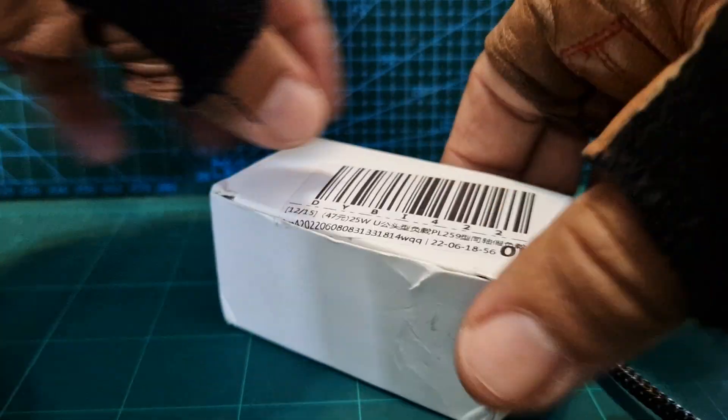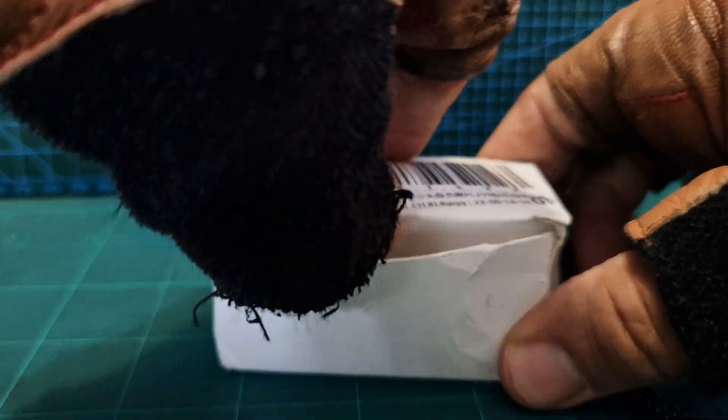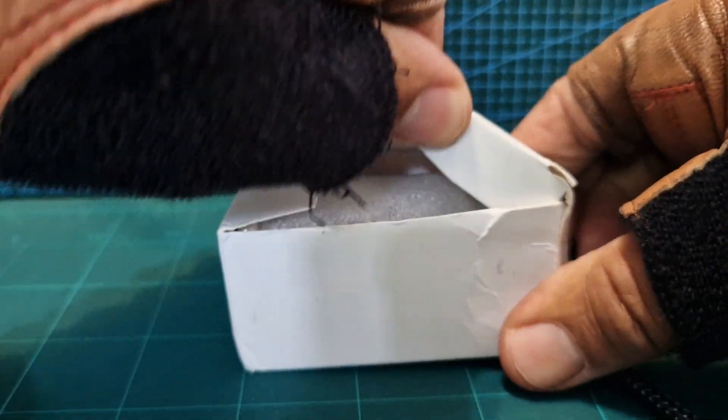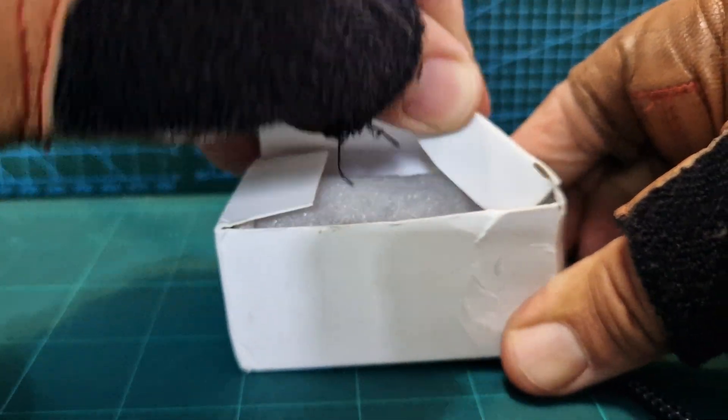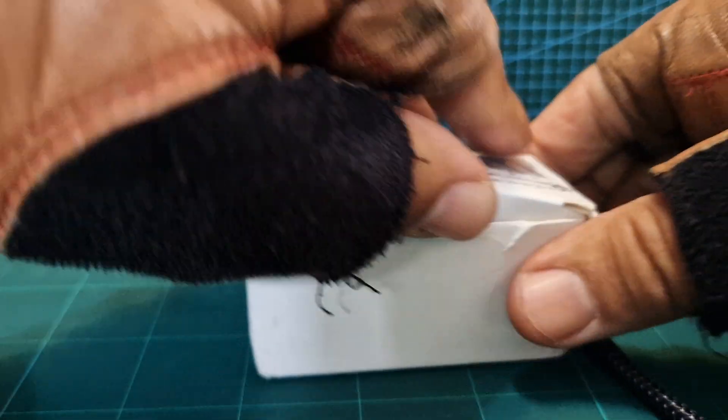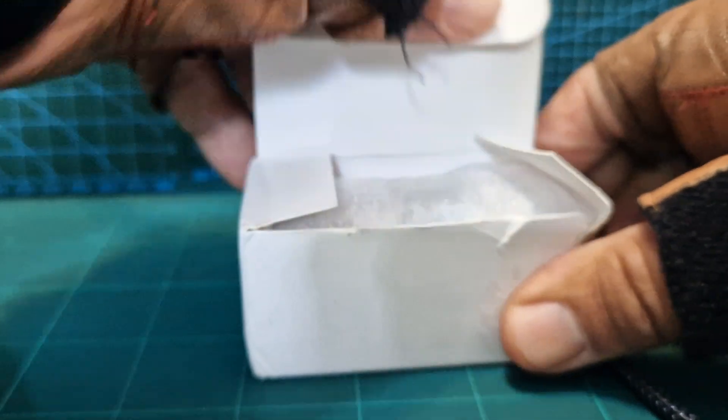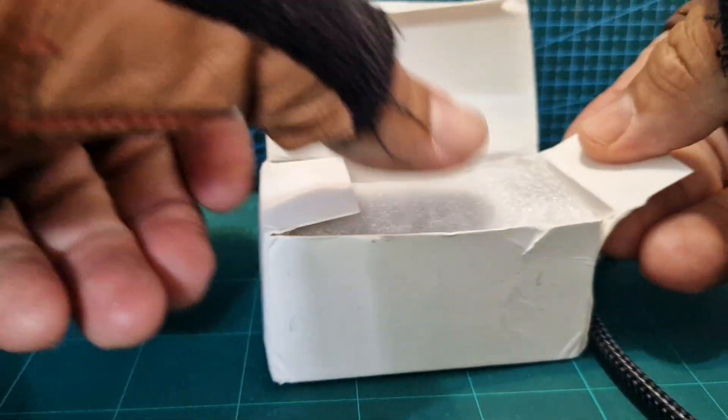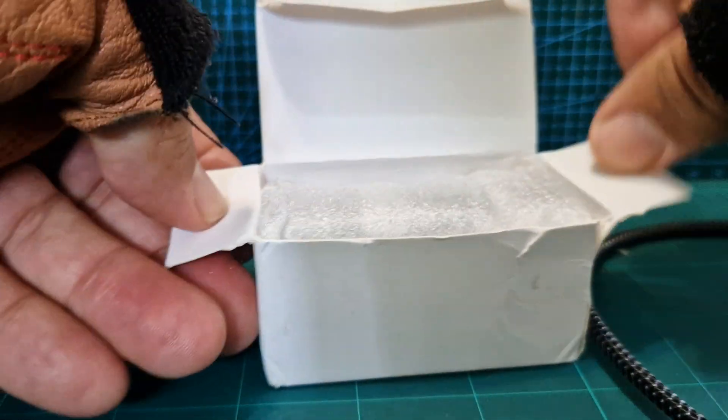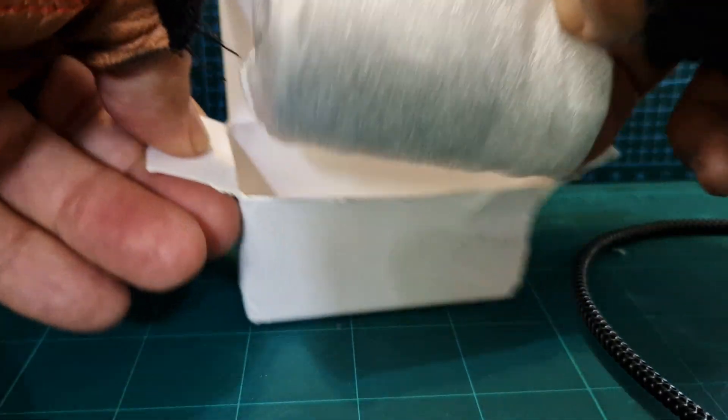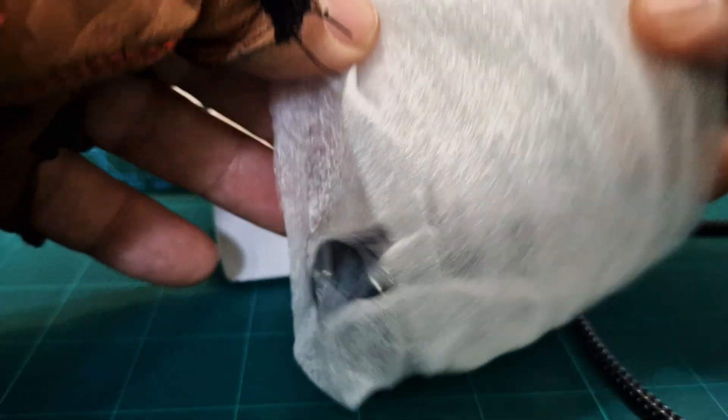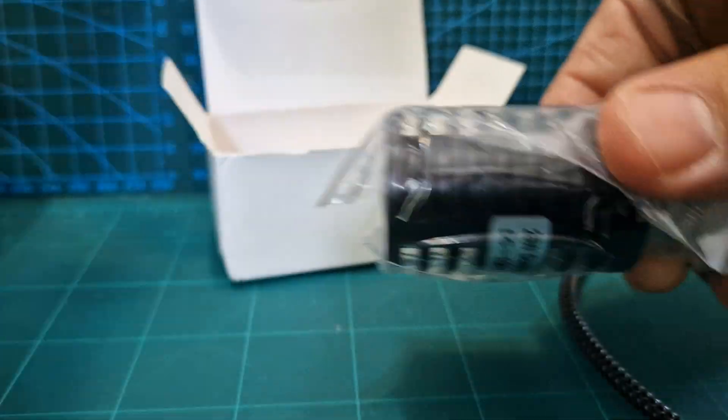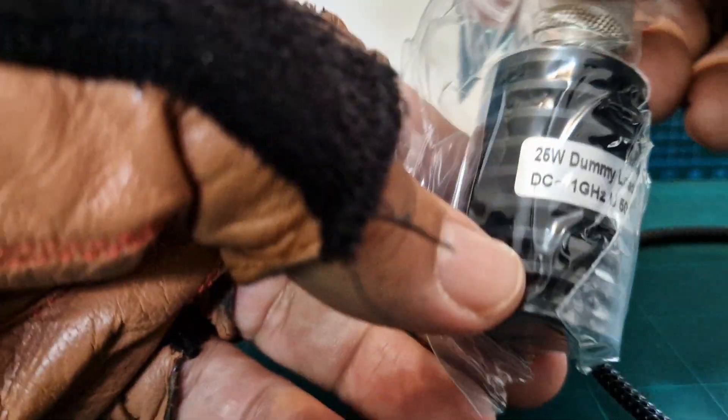It's just come through the post all the way from China, so not expecting any high quality, but here it is. I'm just unwrapping it now.